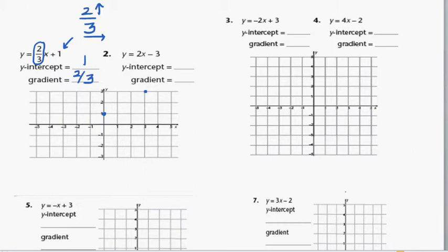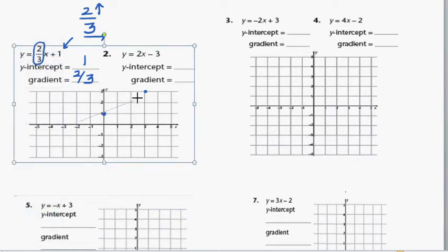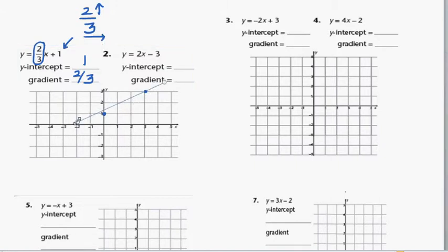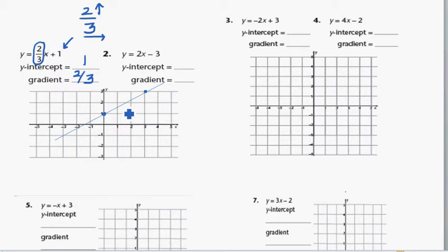Let me insert a line. If you draw a line and extend it on both ends — because the line goes to infinity — this is the line. The equation of this line is y is equal to 2 over 3x plus 1, just like that.